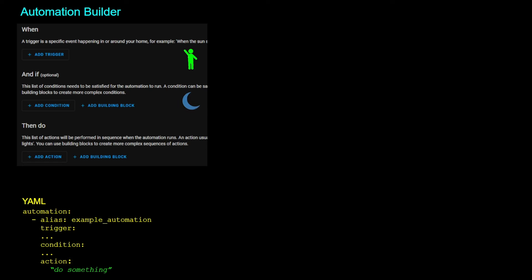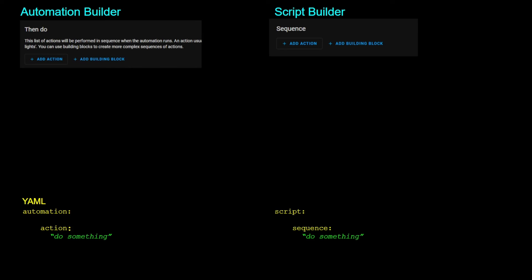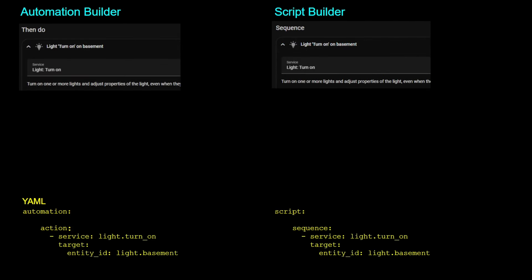Or when motion is detected and the sun is set, then turn on the light. If we look at the script builder, there is only a sequence section where we can add one or more actions. The 'then do' section of the automation is the same as the sequence section of the script. An automation is automatically executed in response to some event or trigger, but a script doesn't have a trigger, so the actions under a script must be manually or explicitly executed.